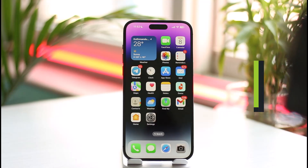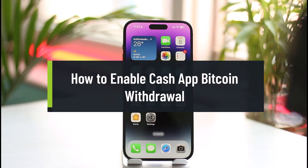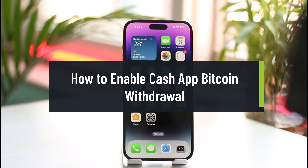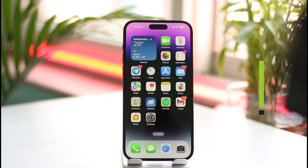How to enable Cash App bitcoin withdrawal. Hi everybody, welcome back to the channel. In today's guide video, I'm going to be guiding you through the steps on how you can enable Cash App's withdrawal for bitcoin, so make sure to watch the video till the end.